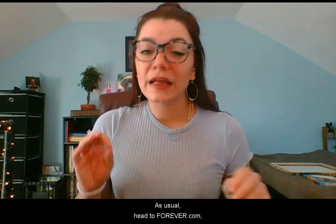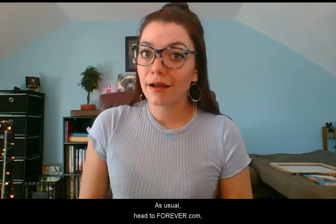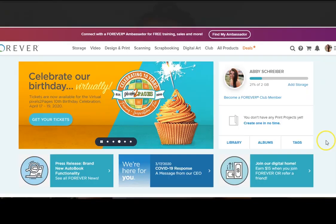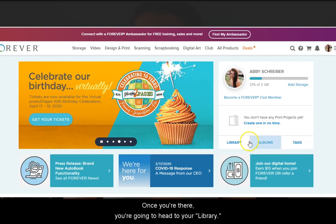As usual, head to forever.com and log into your account. Once you're there, you're going to head to your library.